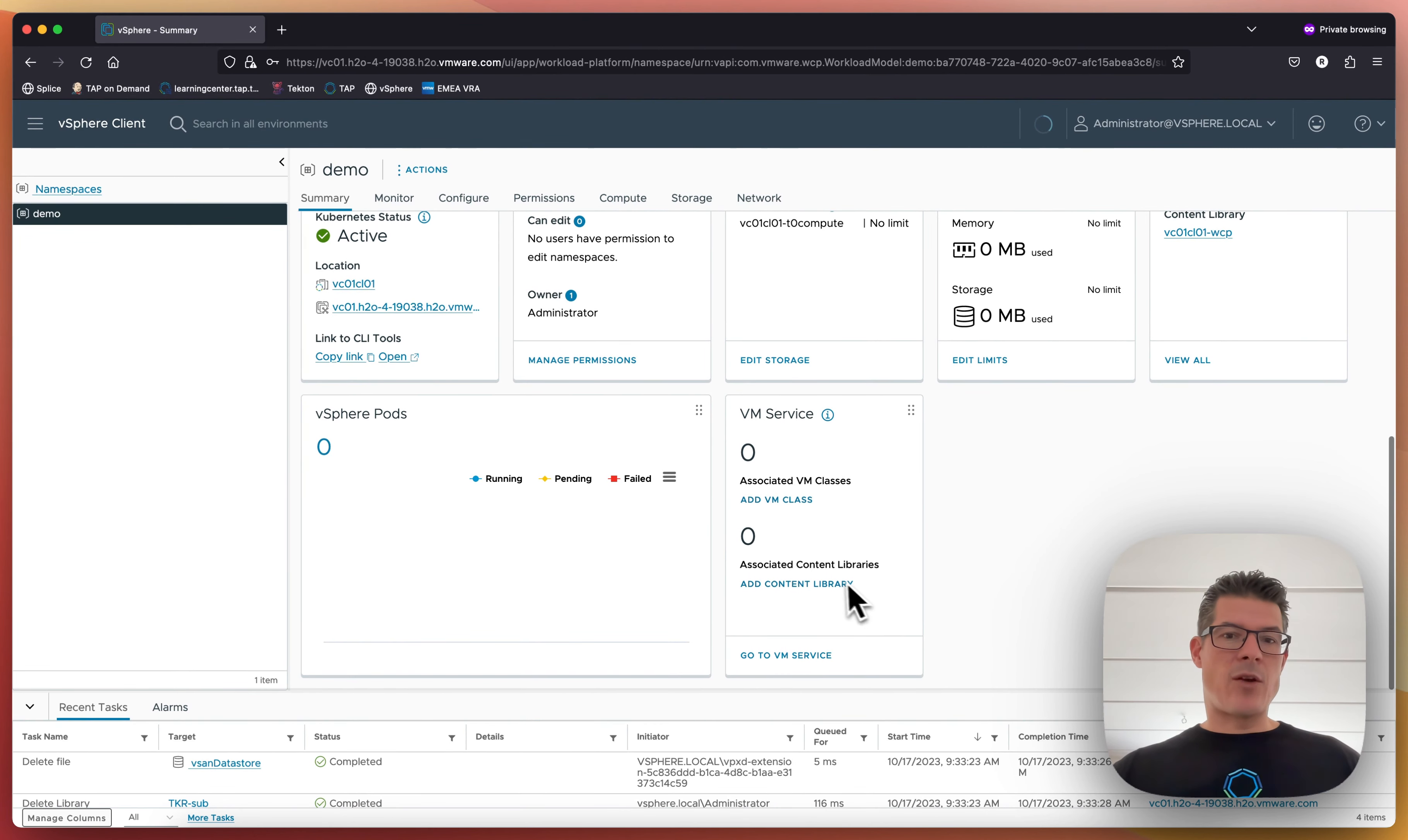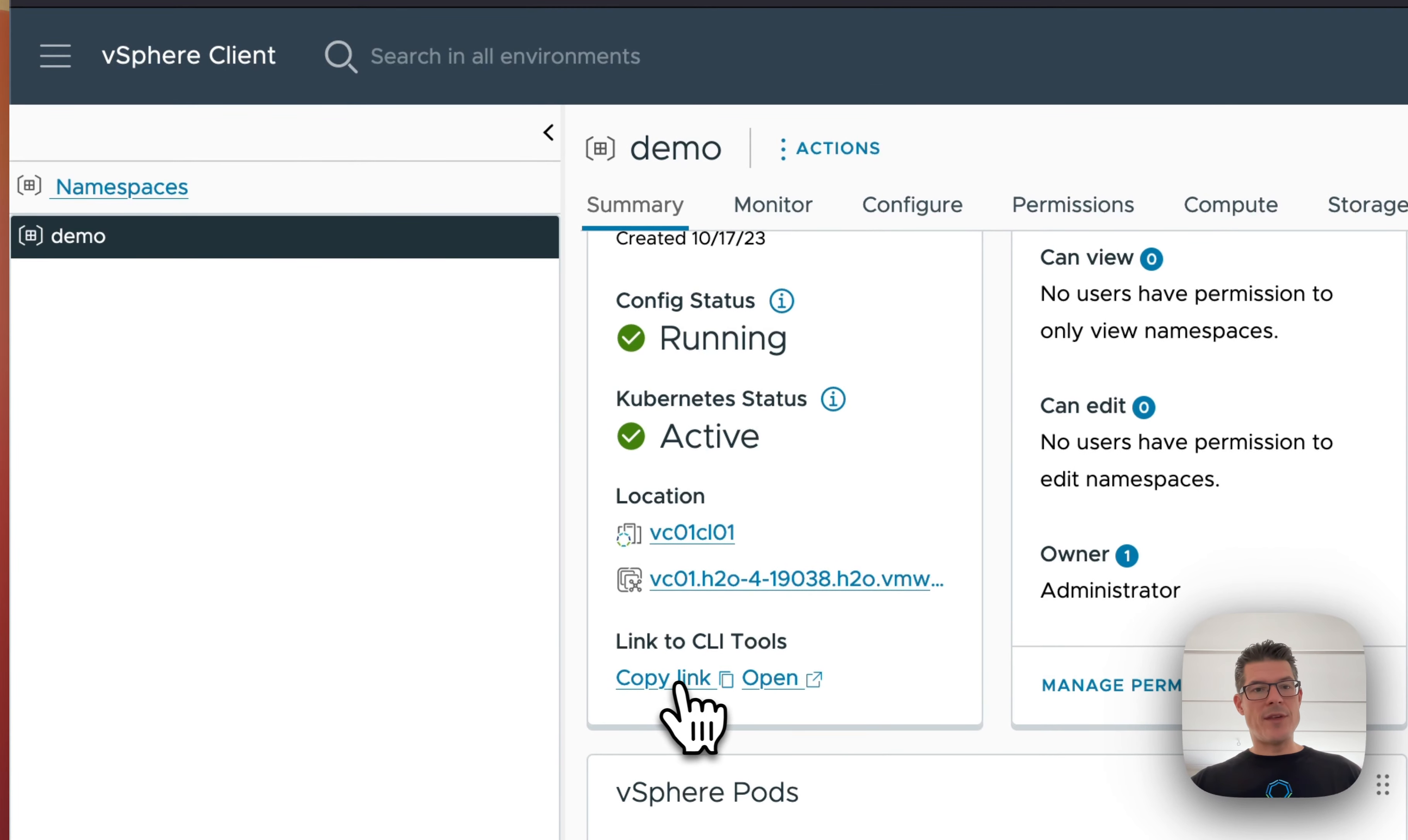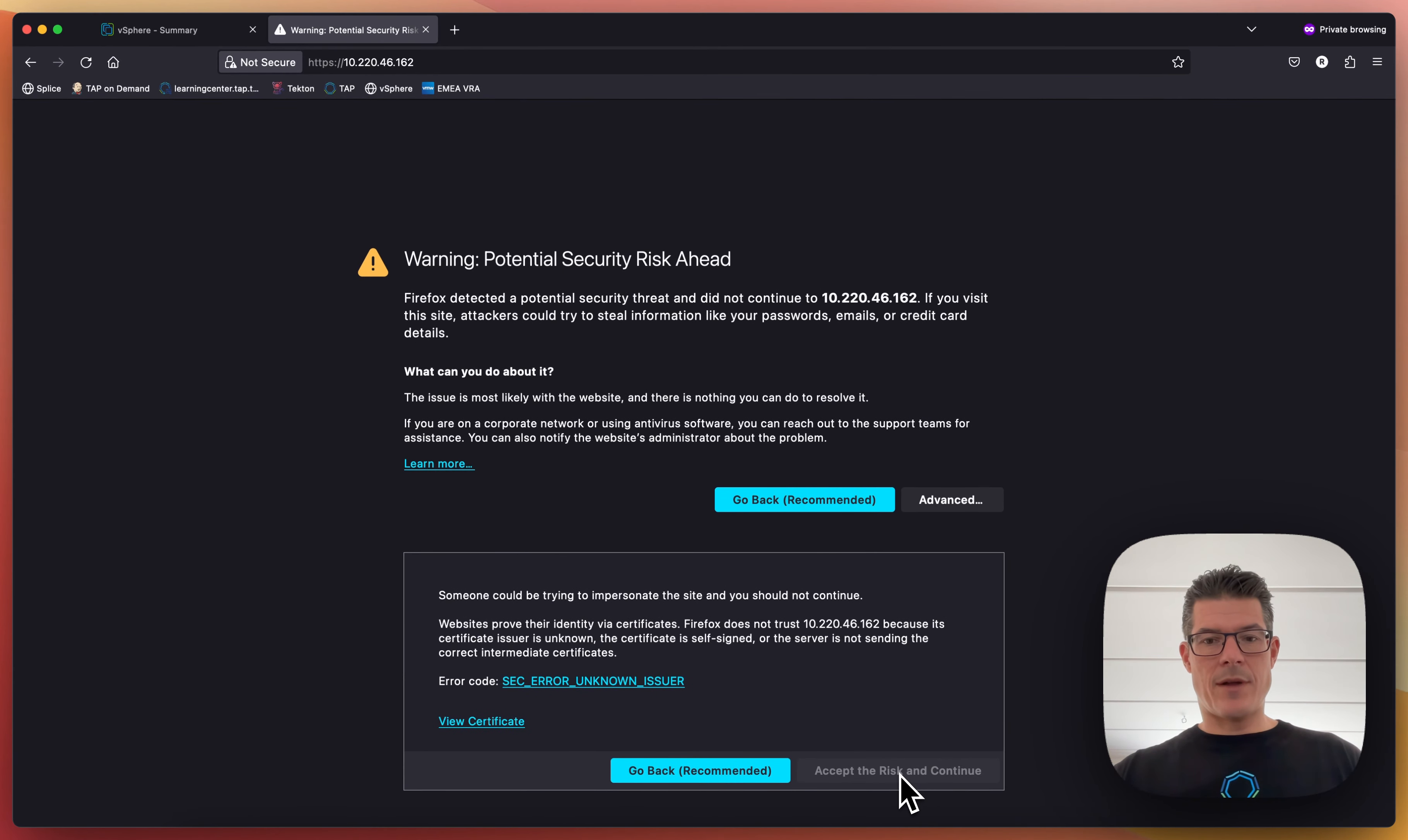And I can also add a second content library, but in this case, that's more or less all I need. Then you can give them a link to this page. Let's just copy it in and then let's open it here. I don't have a valid certificate in this case, but I'll just open it here anyway.